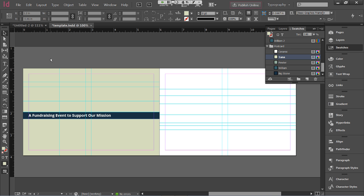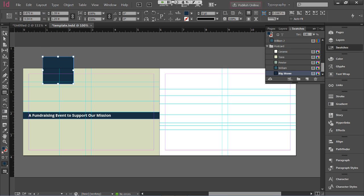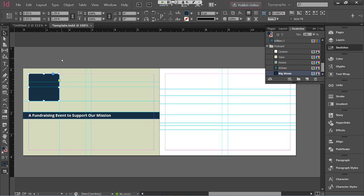At this point we're going to add a background for our logo — it's basically the same process as creating the text frame. Click the rectangle tool, make sure the fill is selected, and choose 'Big Stone' to match the description background. I'll click once outside the page — since I have specific measurements, I just click rather than click-and-drag. I'll set it to 1.35 inches by 1.25 inches — slightly wider than tall. With the pointer tool, I drag it right to the top of the margins and it snaps into place.